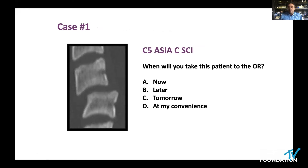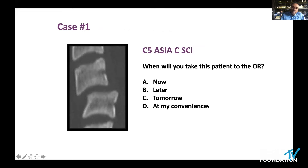When will you take this patient to the OR? Now, later, tomorrow, or at your convenience? Regrettably, the last option is the answer too frequently.